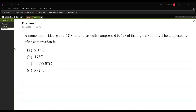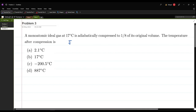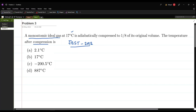Let us continue with the third problem of this video. This problem was given in the JEST exam of 2012. The problem states that a monoatomic ideal gas at 17 degrees centigrade is adiabatically compressed to 1/8 times its original volume. We have to calculate the temperature after the compression.